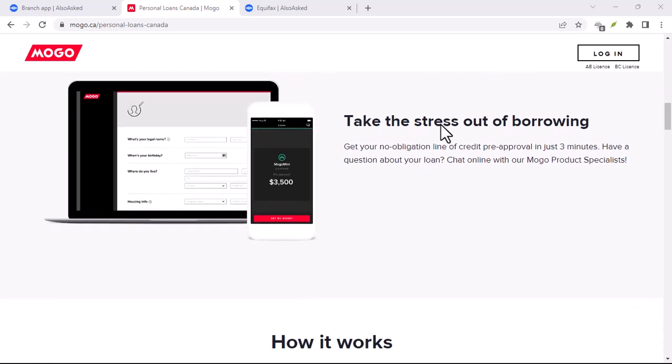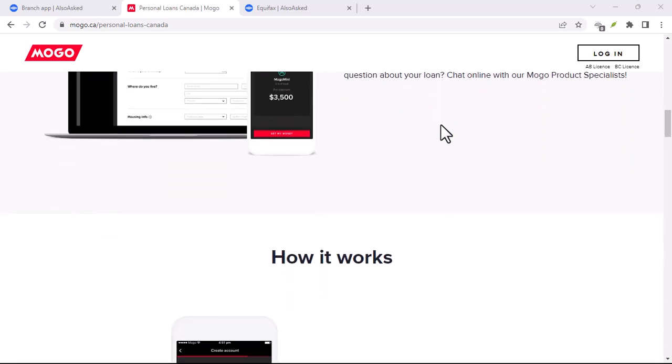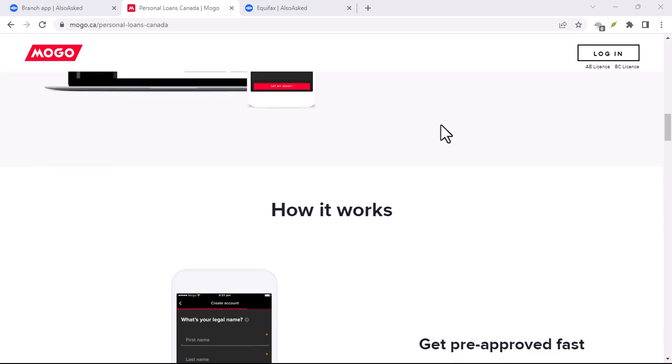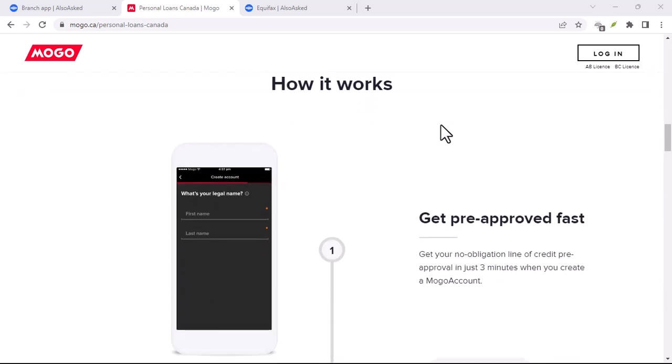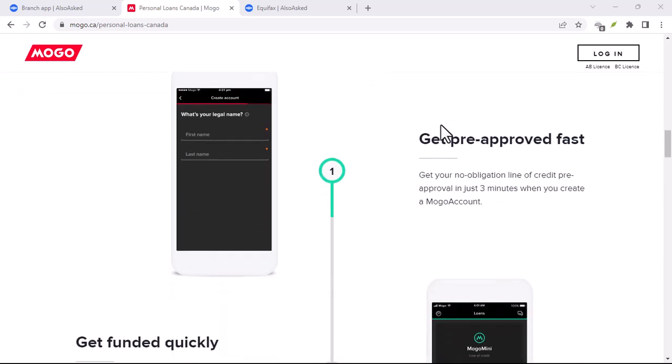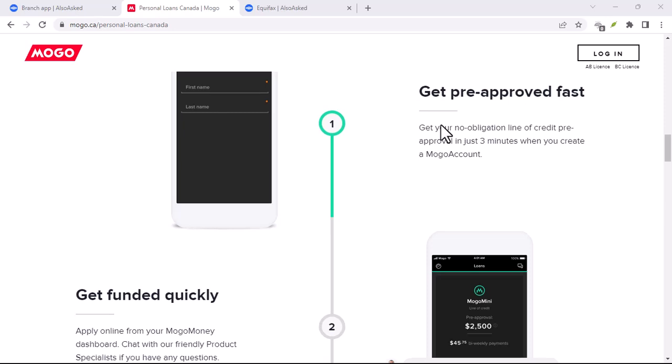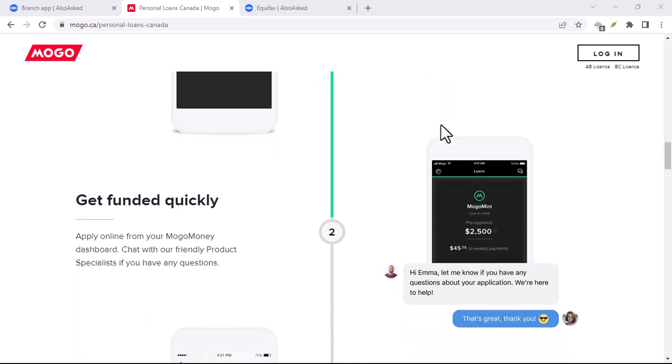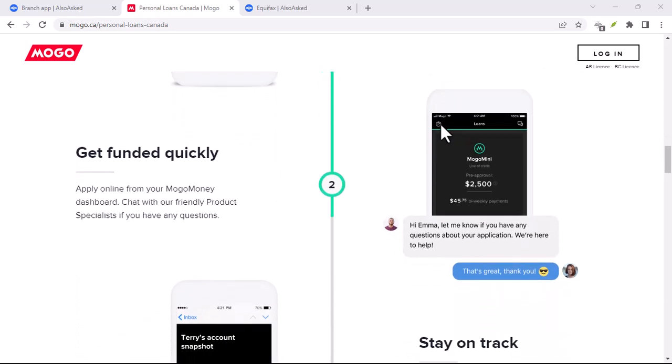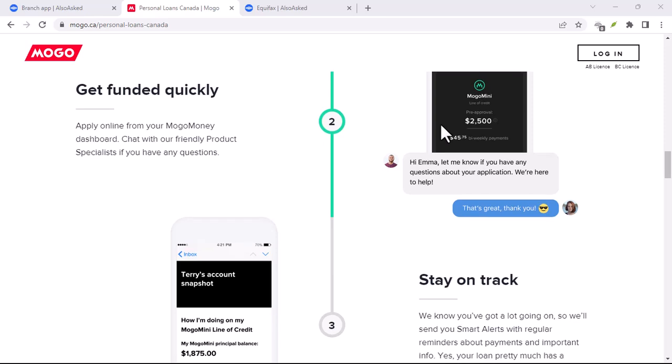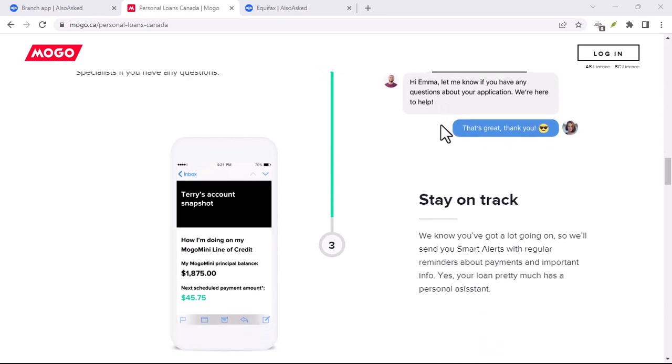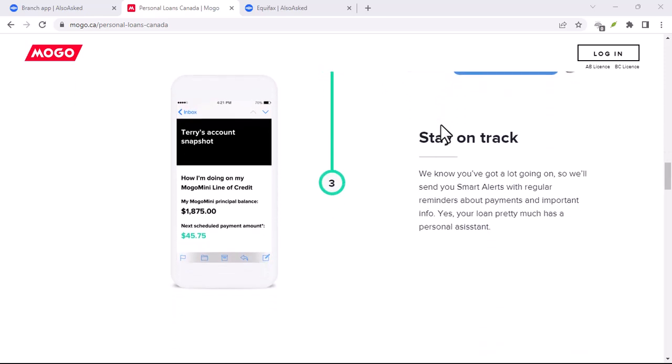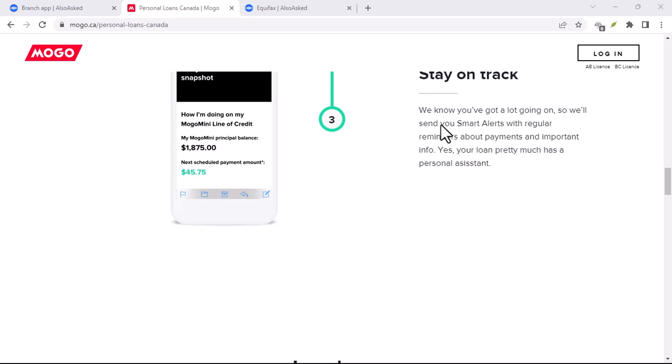Mogo credit, this is where things get interesting. Mogo credit is a revolving line of credit, similar to a credit card. But instead of getting a physical card, you use your Mogo account to access the funds. The idea is to use it for smaller purchases and then pay it back each month to build your credit score.